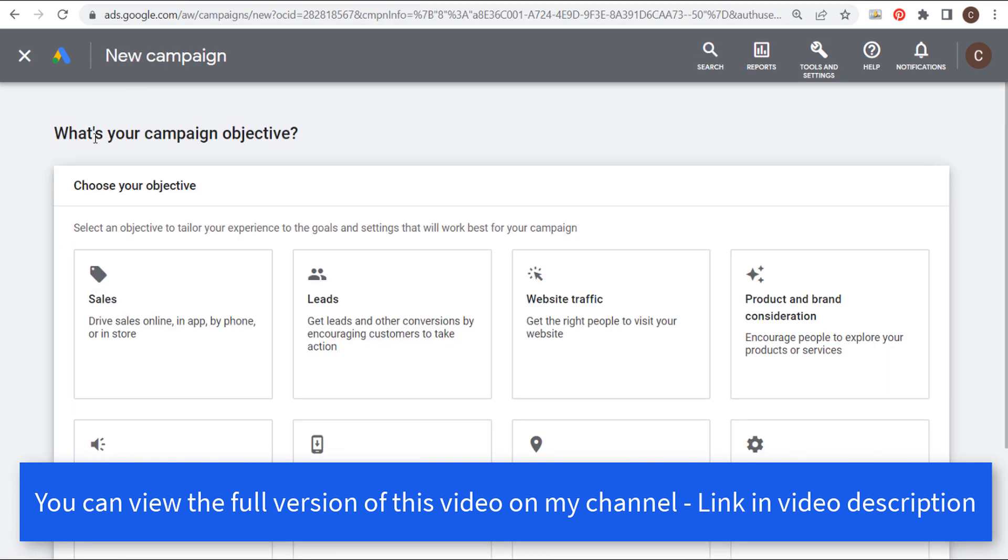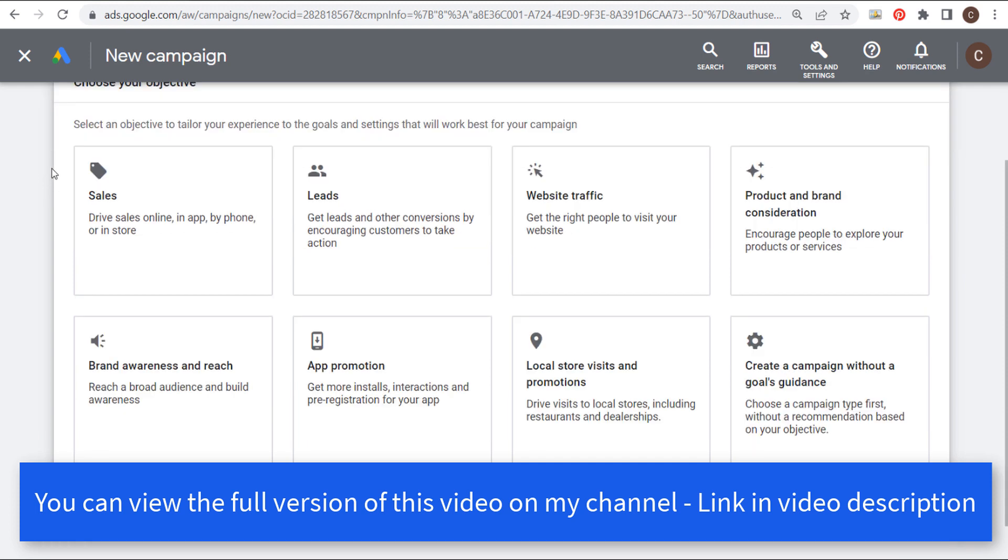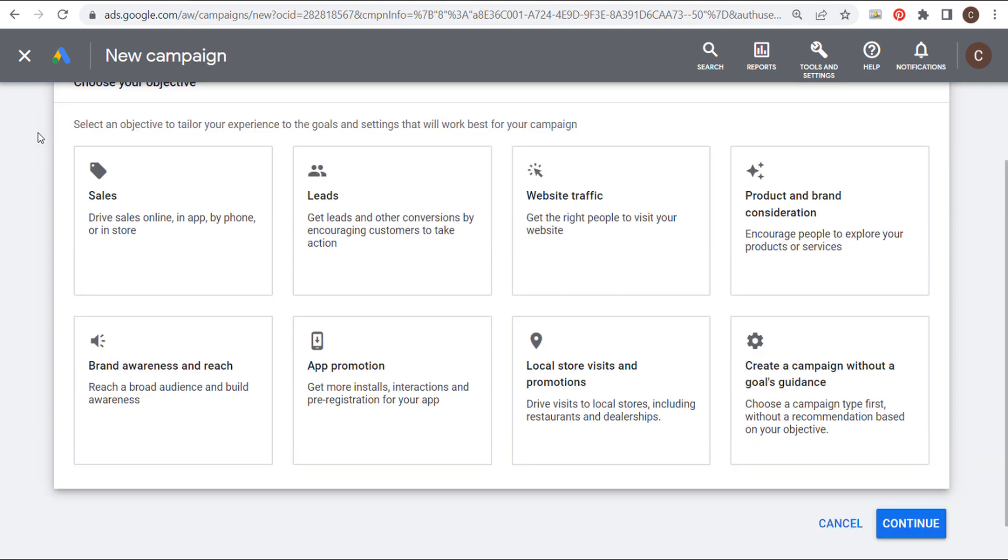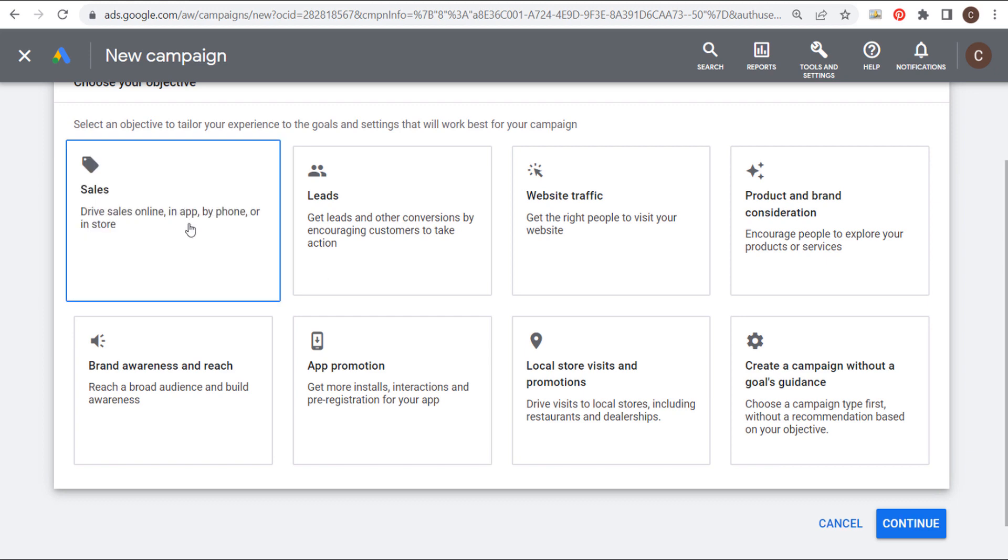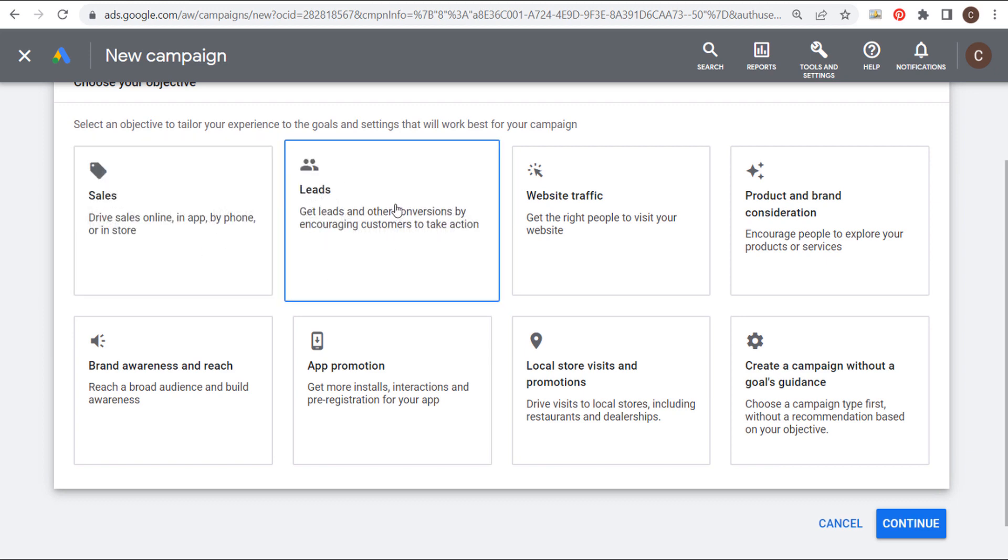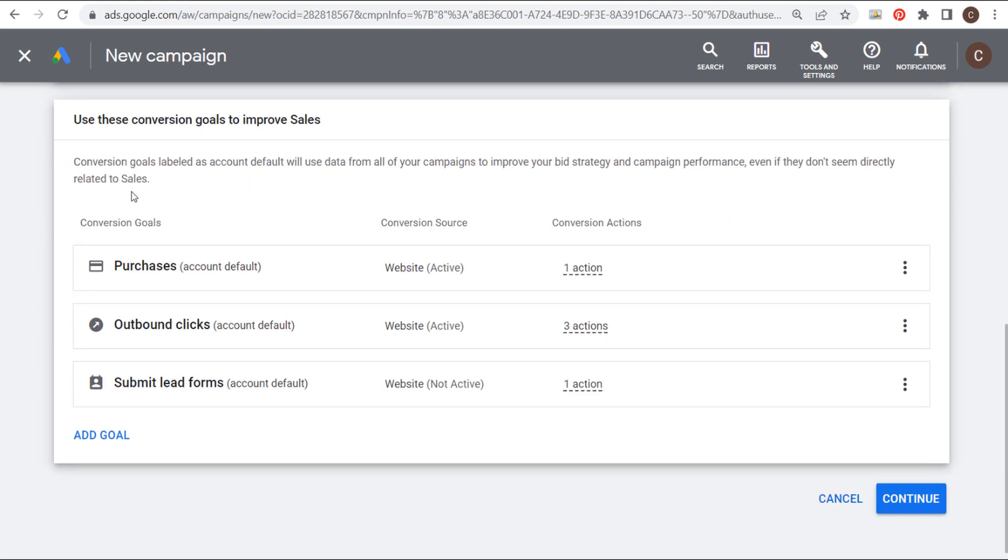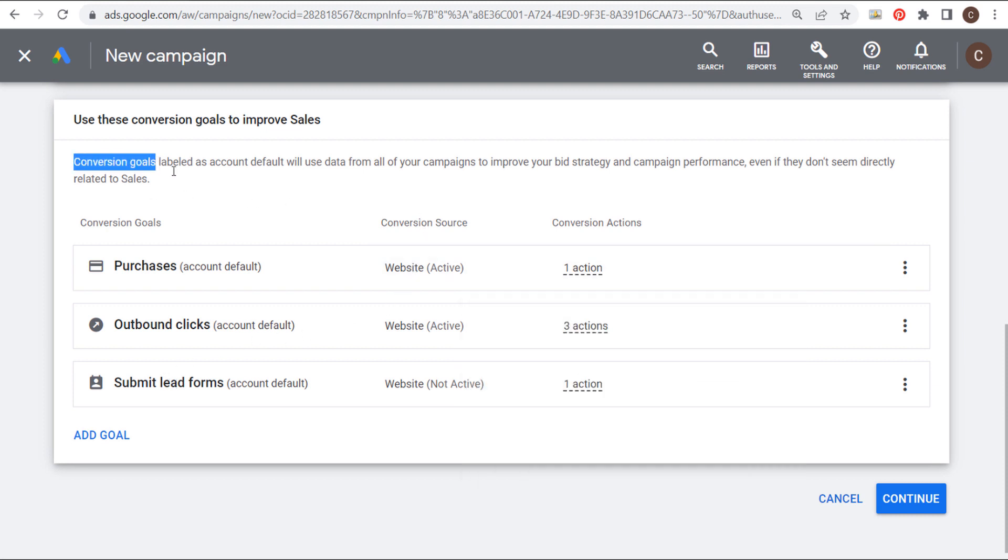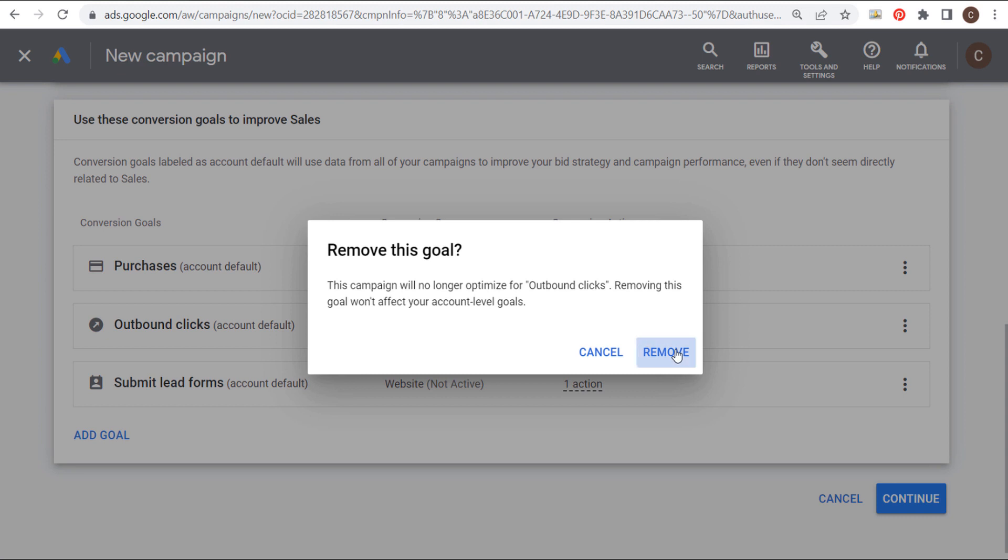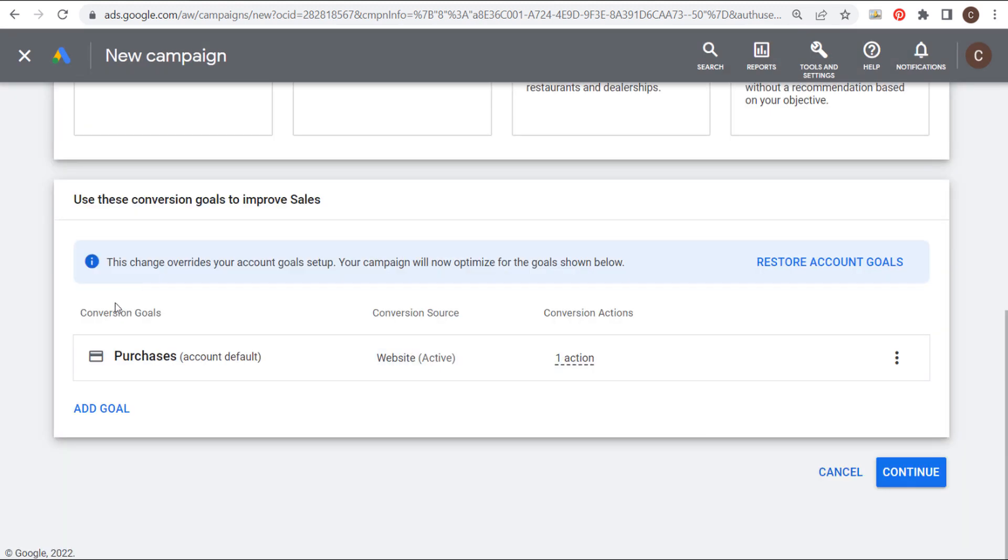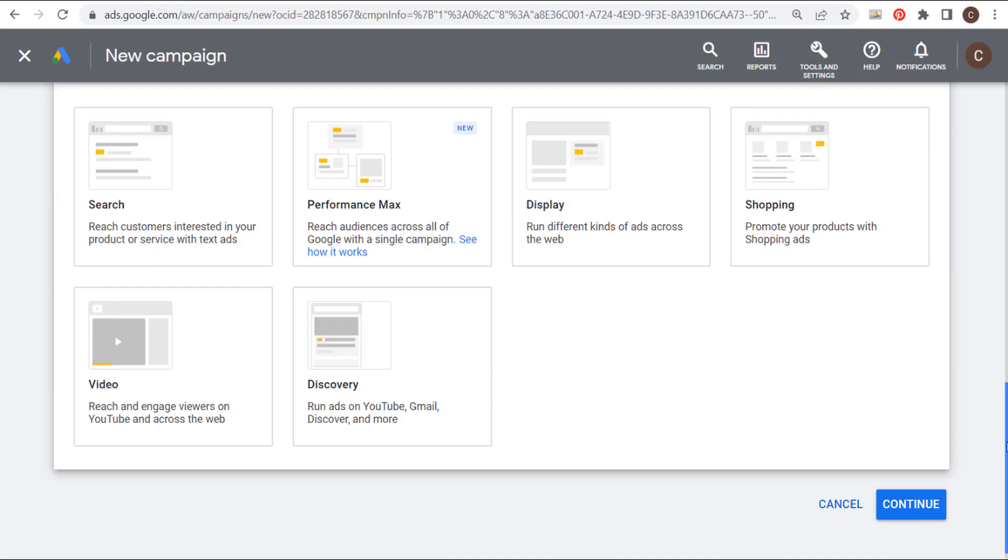First things first, you want to choose your campaign objective. And you're going to get the best possible results out of discovery ads if you're choosing sales or leads so that you can optimize for your key performance indicators. Whether you're trying to drive purchases on your website, whether you're trying to get people to submit lead forms, you want to have your main key performance indicator as your conversion goal for this campaign to get the best possible results. My main conversion goal is purchases. So I'm going to remove these other two goals here. And now that we have our main conversion goal ready, we're going to click on continue.